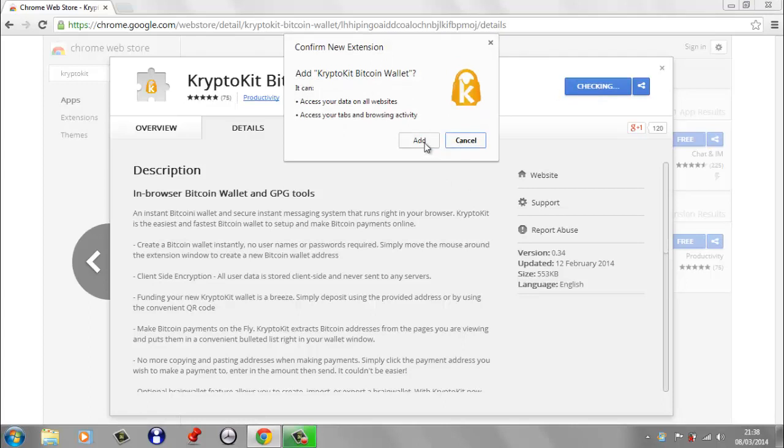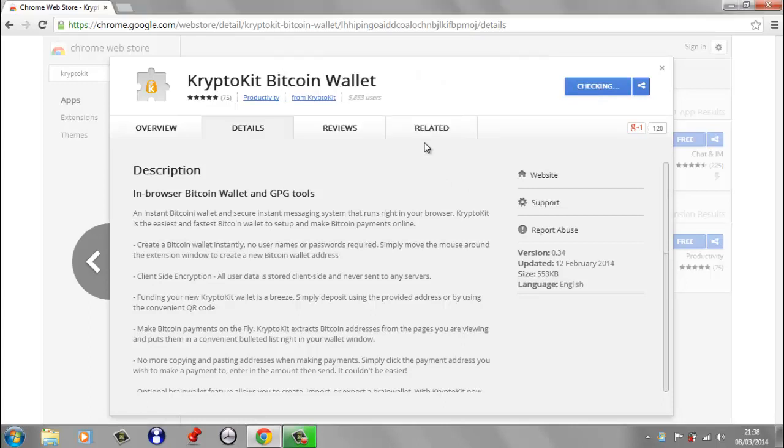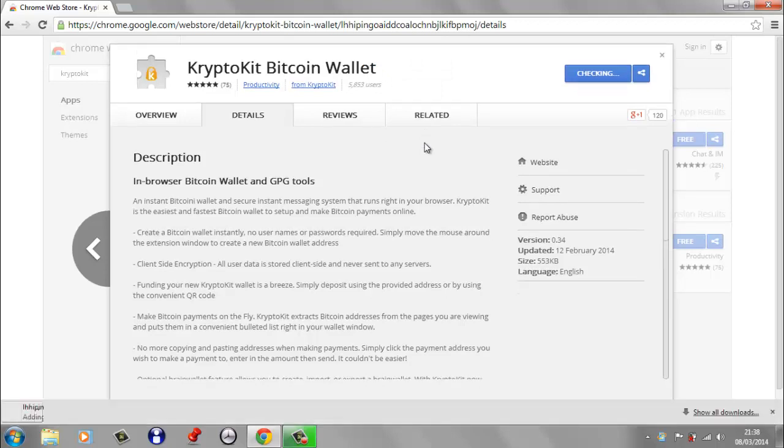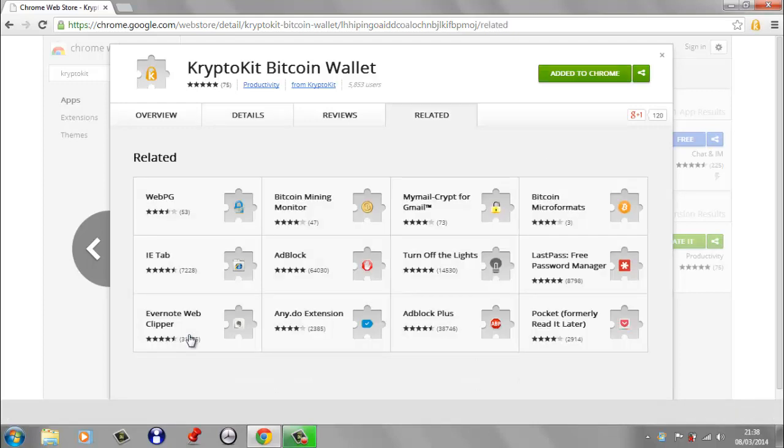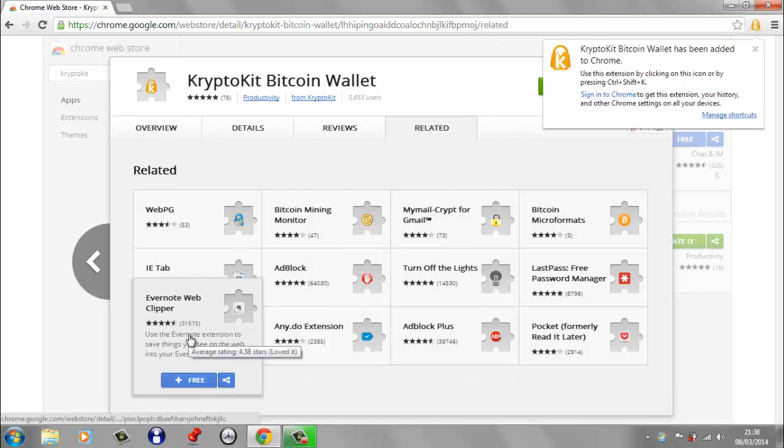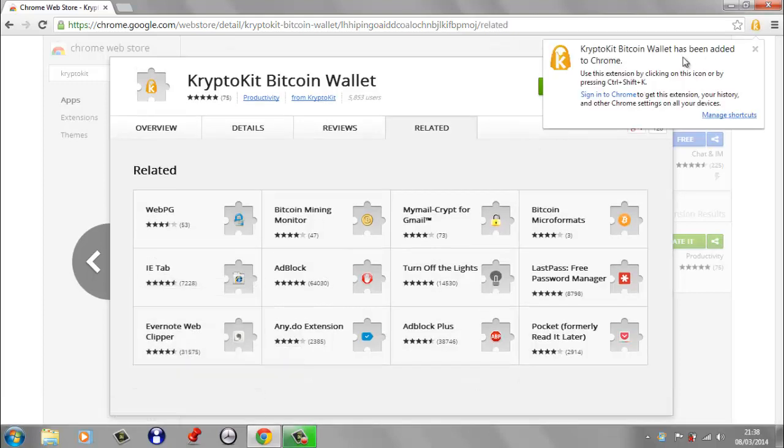We're going to say add. And there we go. CryptoKit Bitcoin wallet has been added to Chrome.